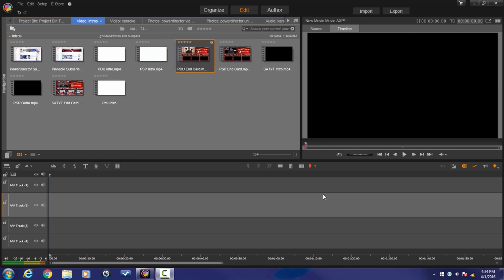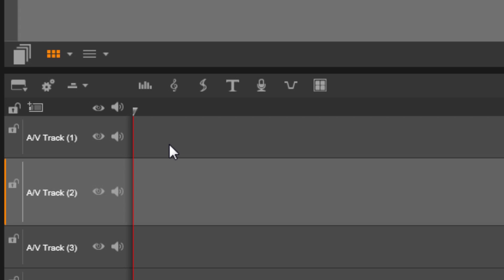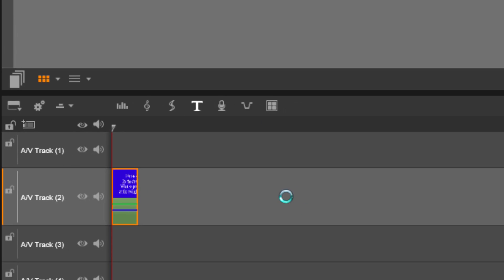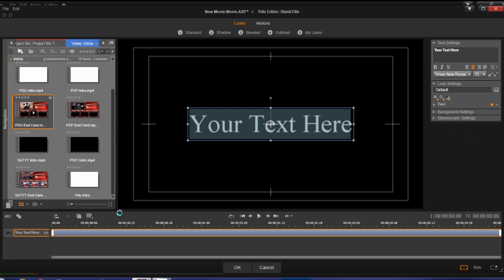Let's make this karaoke thing happen. First, we want to make sure that we have the second audio/video track selected, and we want to click on the Create Title Tool. The reason we want the second track selected is because we're going to use the track above it in a minute. Just make sure you have a track above it open and available. If you want to know more about creating titles, you can check out my title editor tutorial.